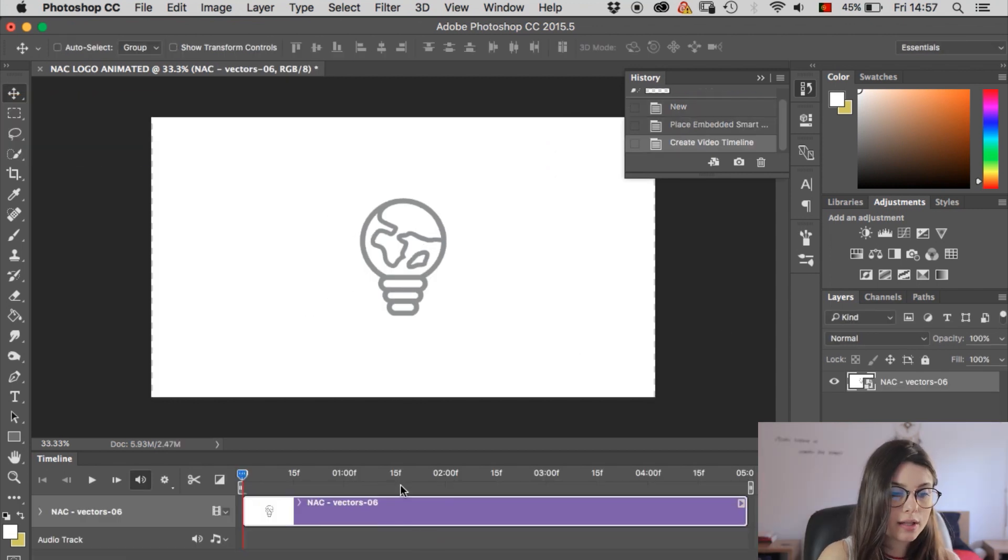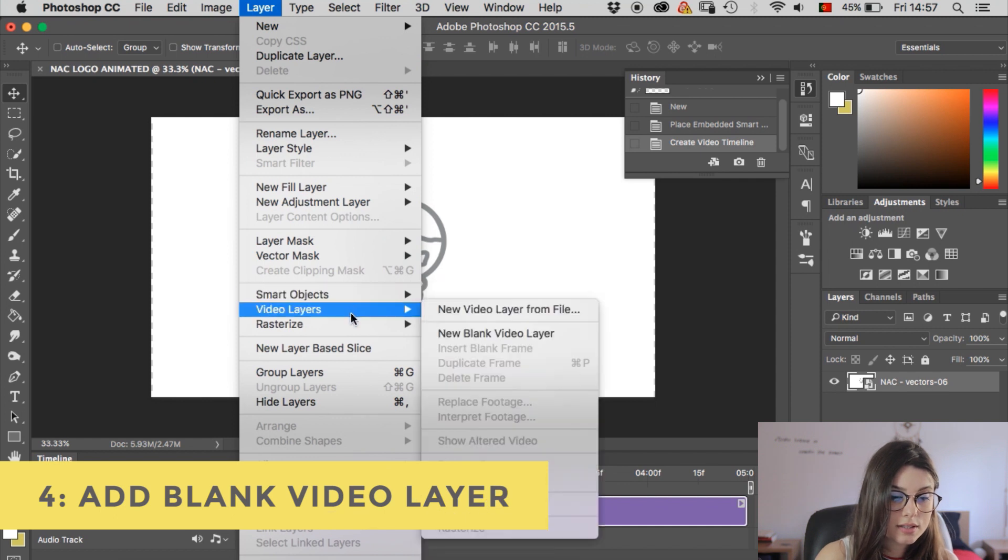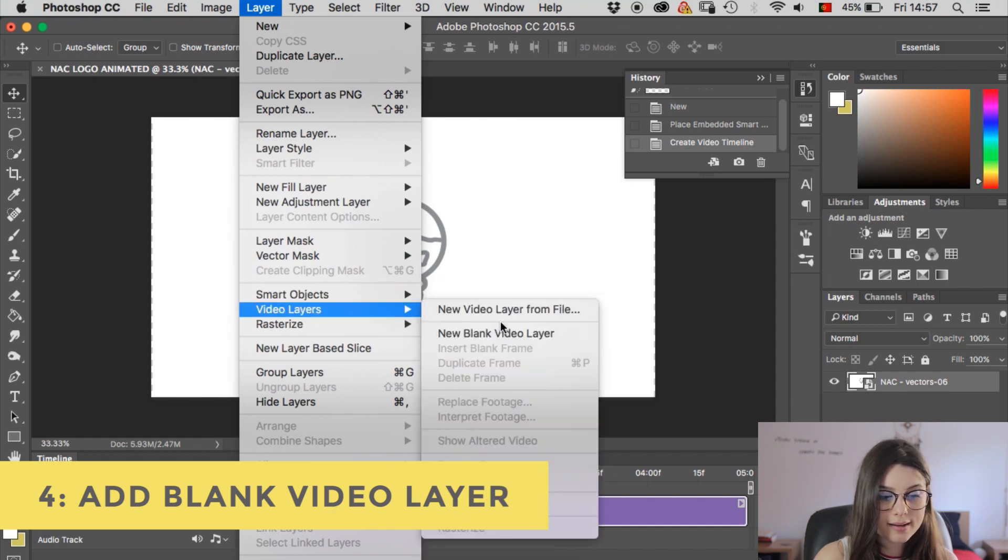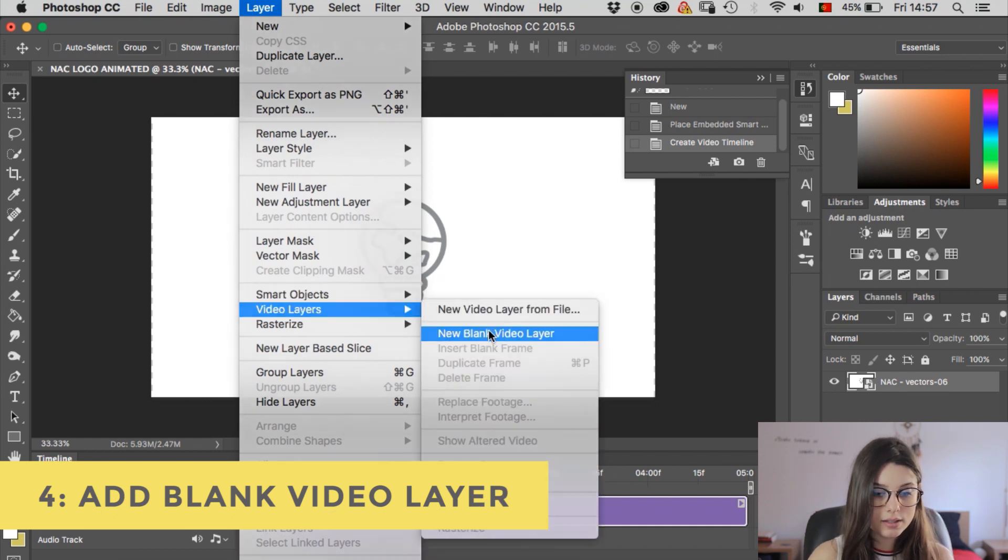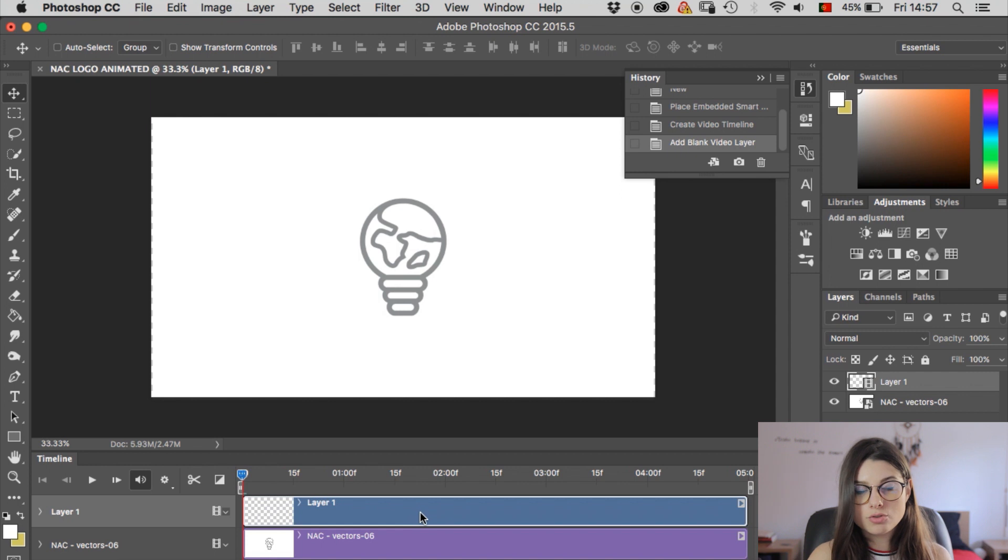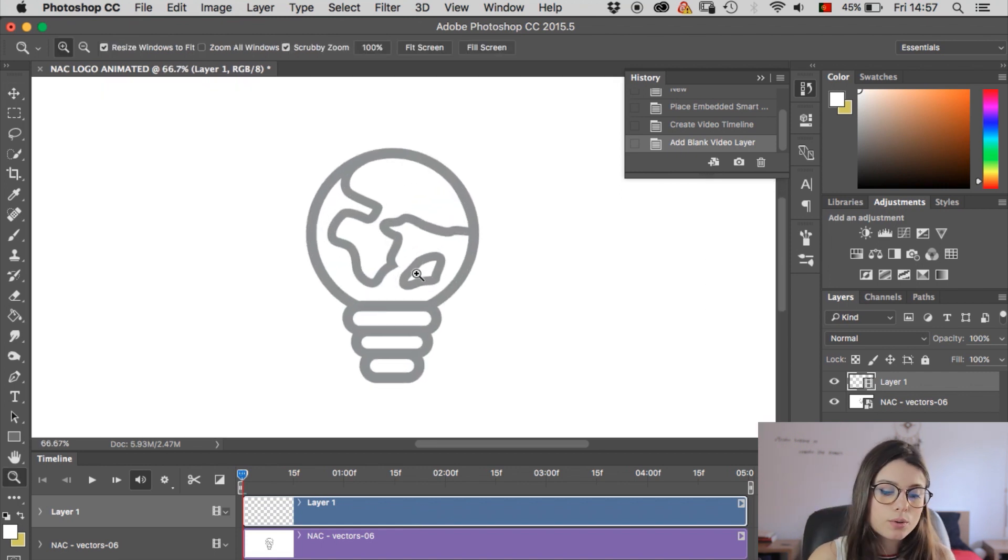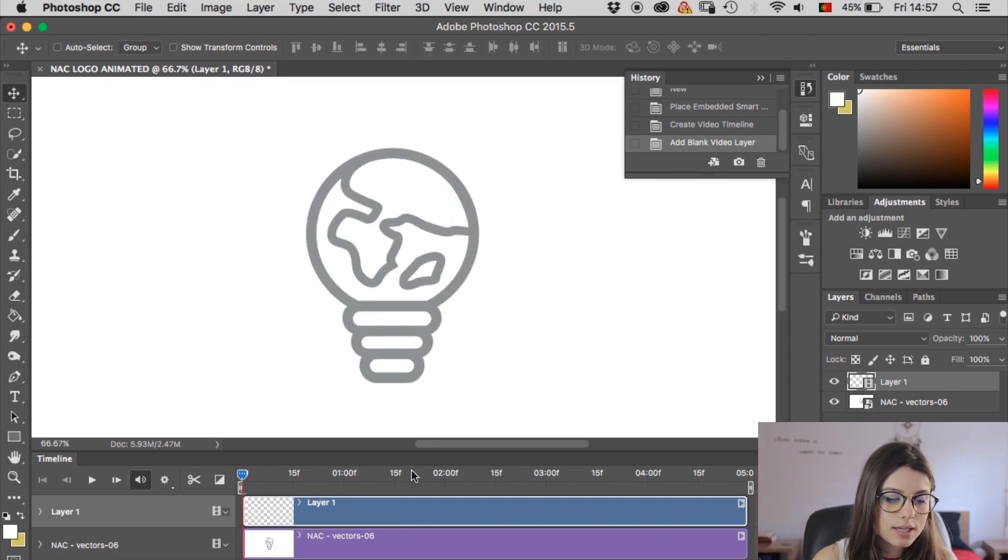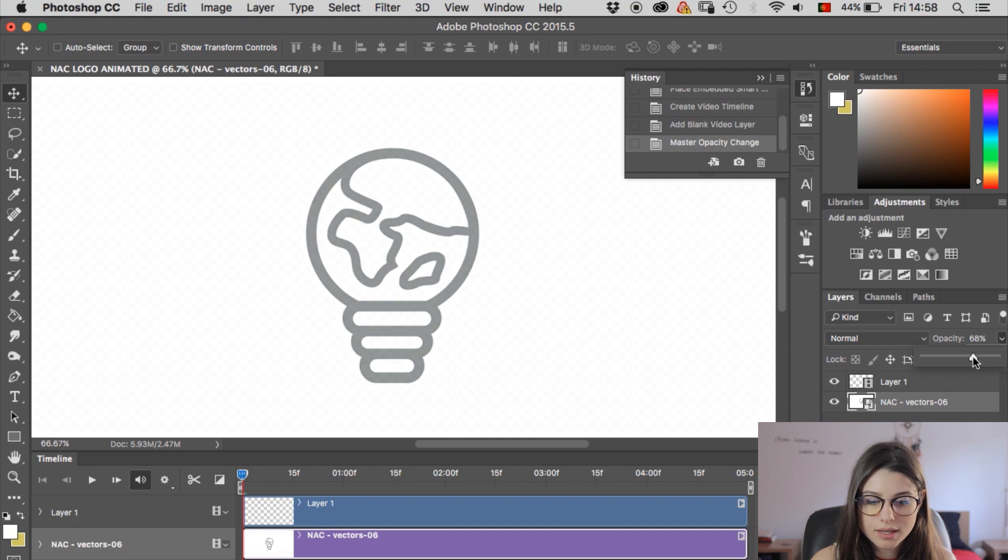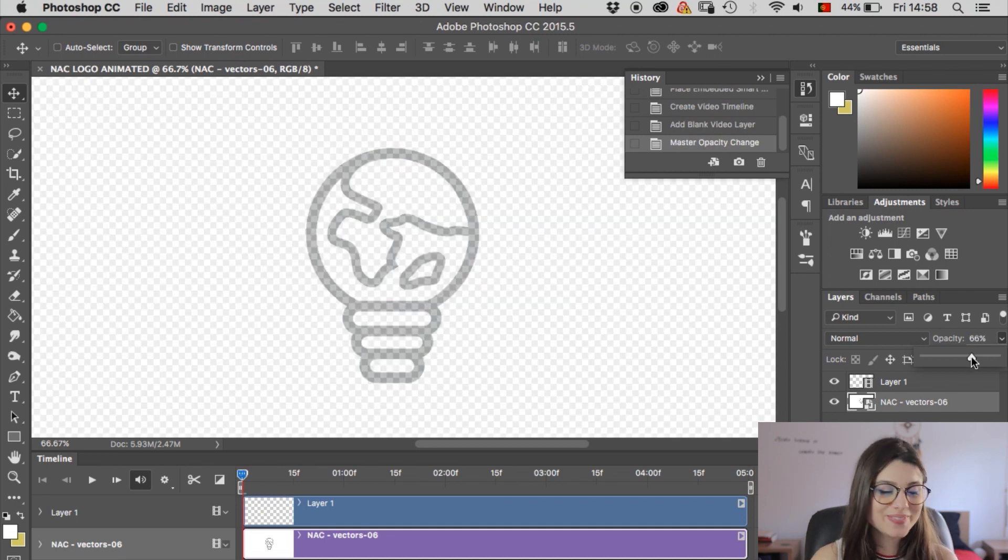So now we're gonna go to layer, video layers, new blank video layer. So now this blue layer here is where we'll be drawing our animation. Cool, so I'm just gonna set the opacity of the bottom layer to, I don't know, 66%? That'll do.